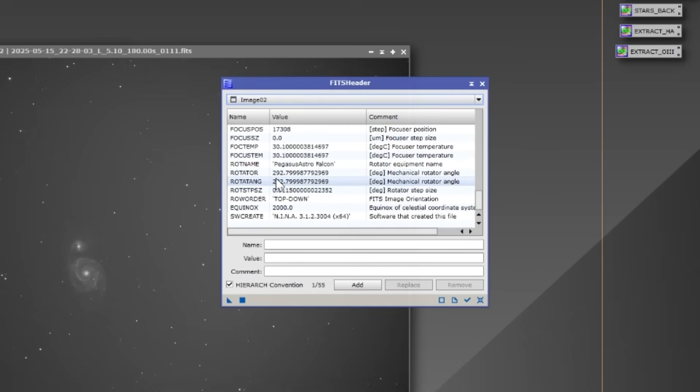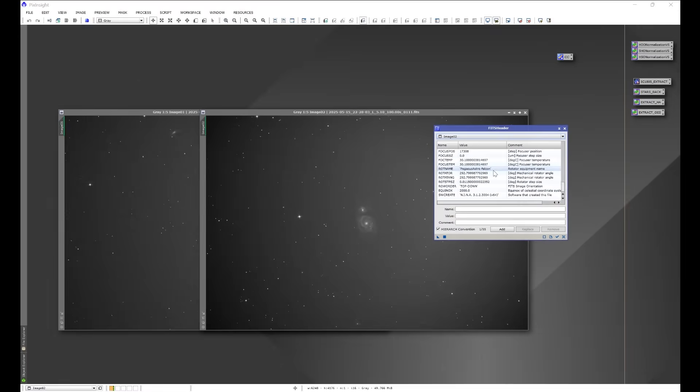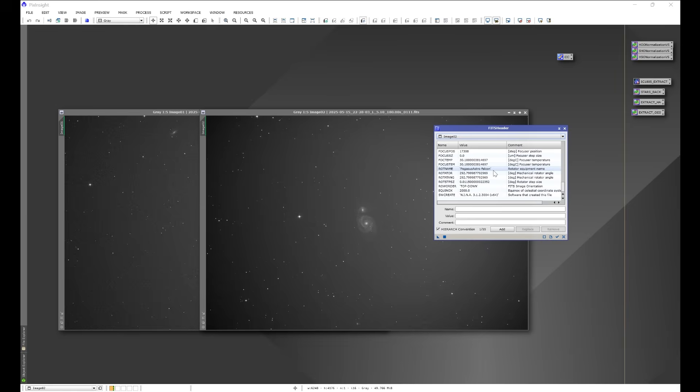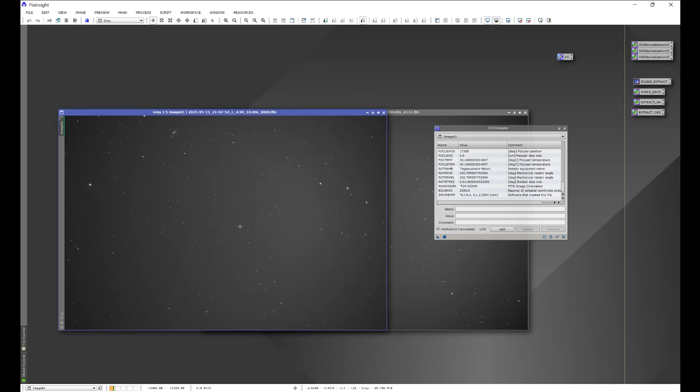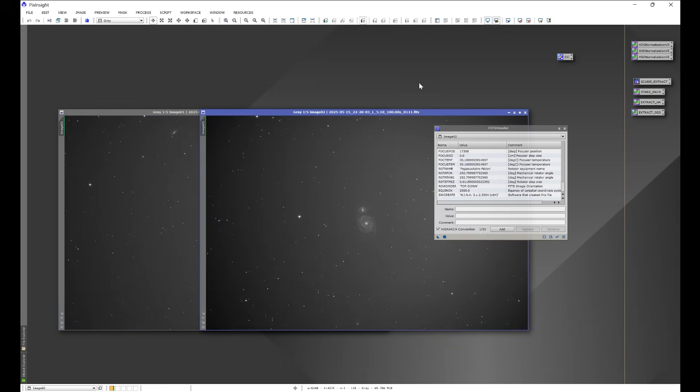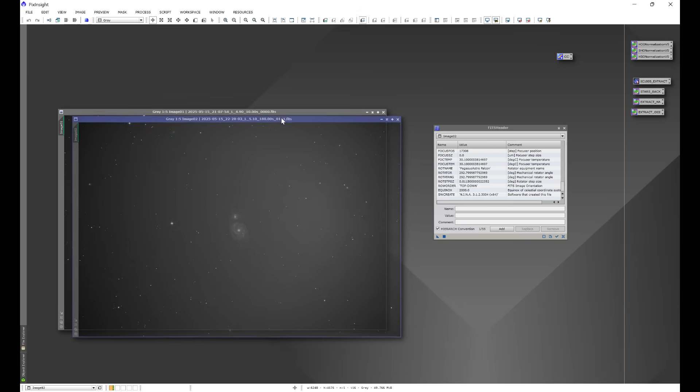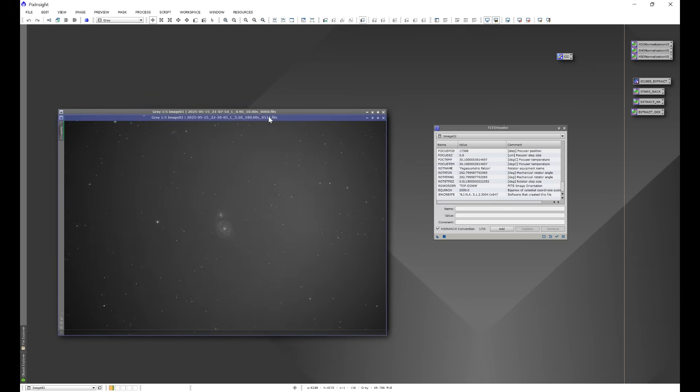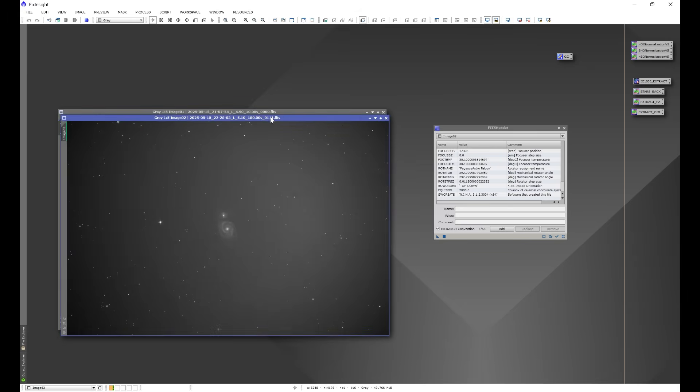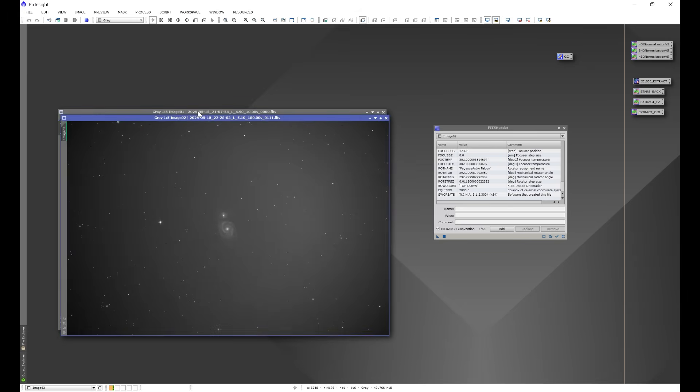Here we have 292.7999. The mechanical position of the rotator moved from the time that we took our night sky flats to the time that we took our lights. Now if we go ahead and we compare the dates, we can see that these two images were taken the same date, just mere minutes apart from each other.